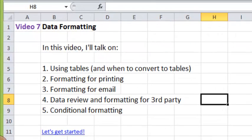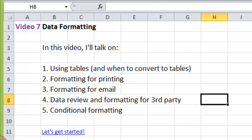Welcome to video 7, data formatting. In this video I'll talk about using tables and when to convert to tables, formatting for printing, formatting for email, data review and formatting for third party, and conditional formatting.